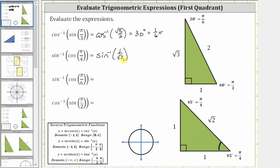Inverse sine of one divided by square root two is equal to the angle in the closed interval from negative pi over two to positive pi over two that has a sine function value of one divided by square root two. Because the sine function value is positive, the angle is in the first quadrant, and therefore we can use the reference triangle as is. Notice that not only is the cosine of pi over four radians equal to one divided by square root two, so is the sine function value, because the ratio of the opposite side to the hypotenuse is also one divided by square root two. Therefore, inverse sine of one divided by square root two is equal to 45 degrees, or pi over four radians.